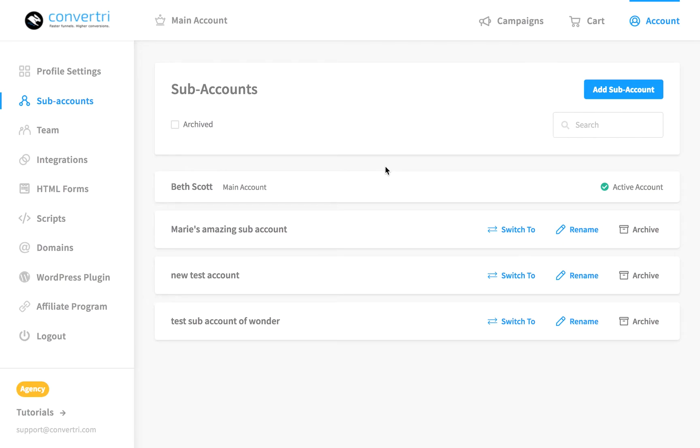Each sub-account you create has its own sites, forms, integrations, and images. But beware, your collection of scripts, videos, and permissions on your main account will not migrate automatically.